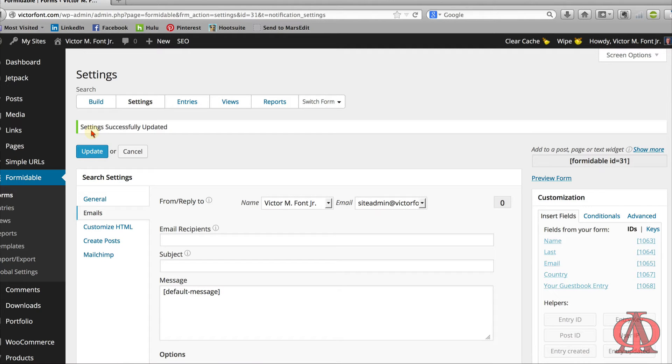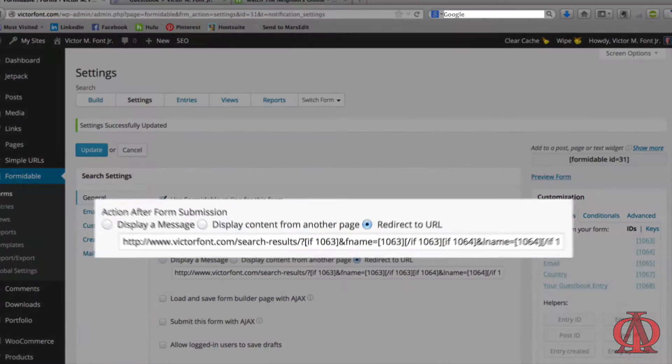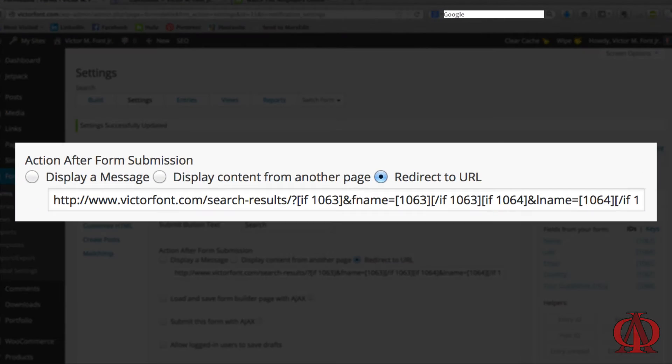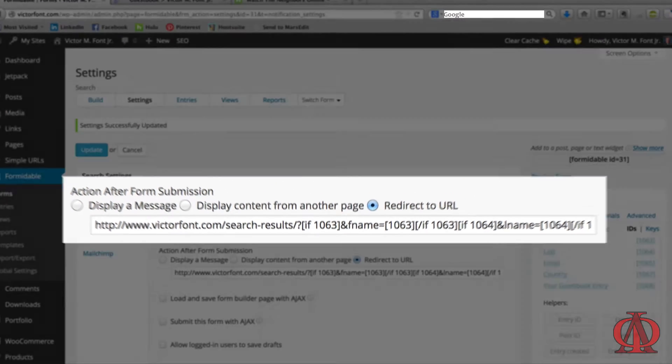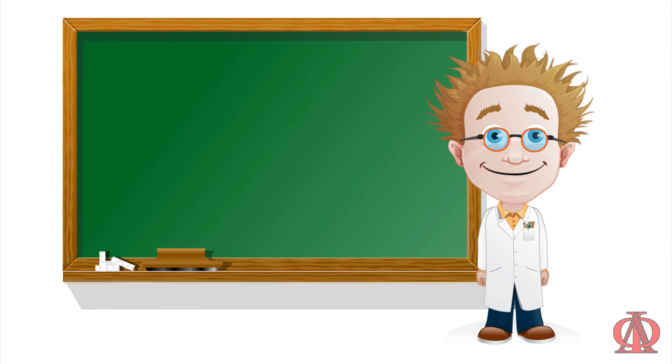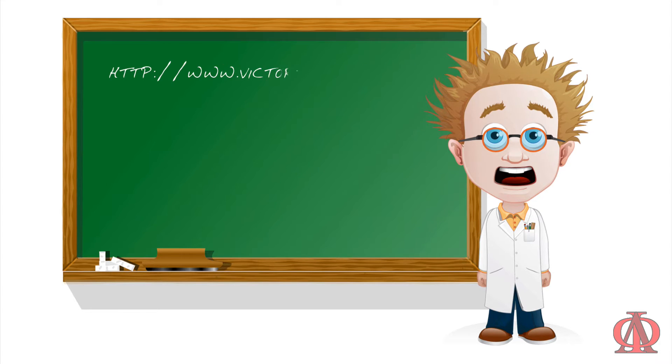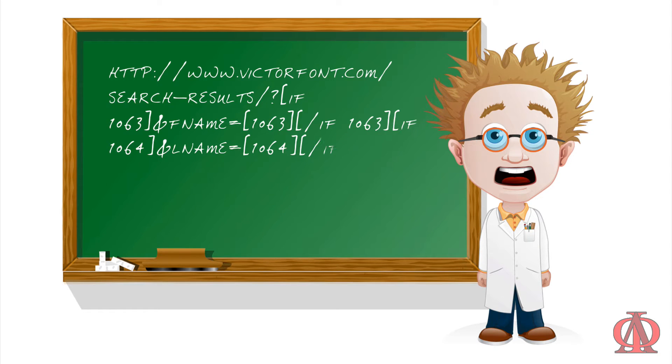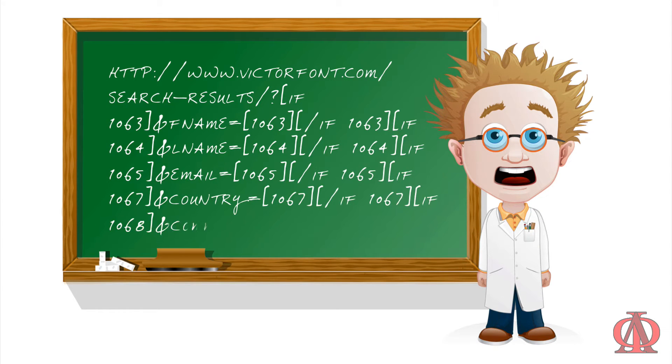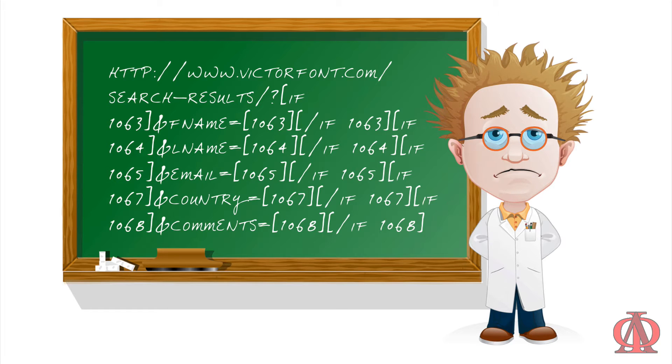Earlier, I mentioned that we would revisit the Redirect to URL setting. For this portion of the lesson, I'm going to turn control over to a very distinguished computer science professor. Thank you, Victor. Welcome to Query String Theory 101. I am Professor McNewty. Let's take a look at the query string entered into the Redirect to URL setting for the search form. There you have it. It's quite simple, isn't it? Maybe that wasn't quite so easy after all. Perhaps it would help if I explained query strings.